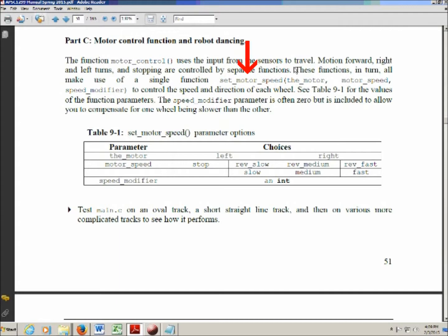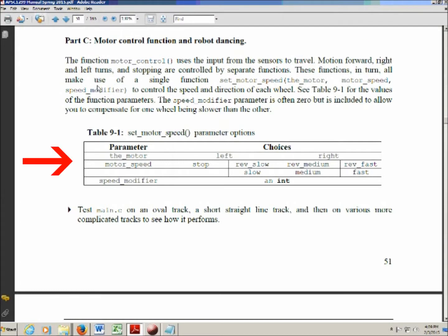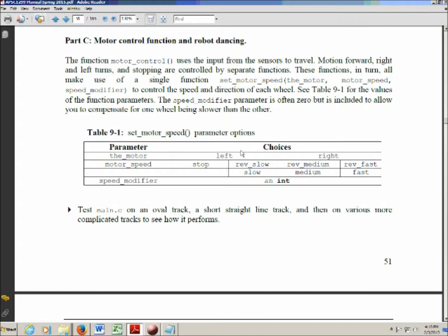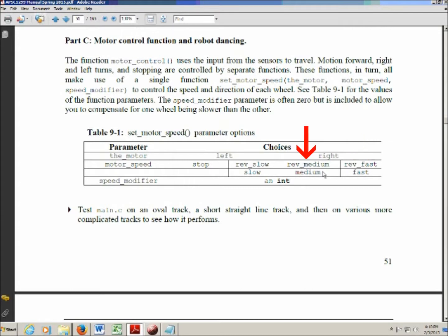Set_motor_speed has three parameters, one of them is called the motor, the second one is called motor_speed, and the third one is called speed_modifier. What values they can take are listed down here in this table. The motor can be either right or left, so that controls either the left or the right motor. Motor_speed can be stop, slow, medium fast, or reverse_slow, reverse_medium, and reverse_fast. So that sets how fast that particular wheel is going.